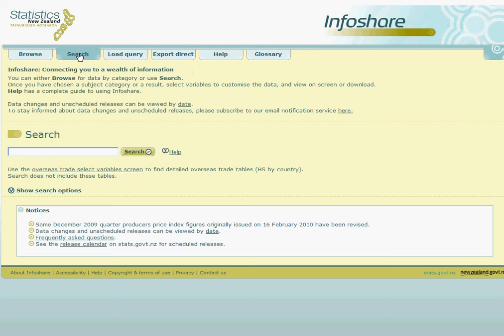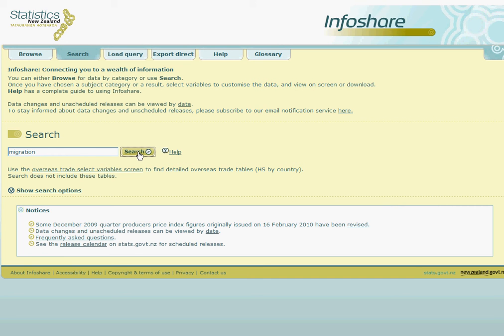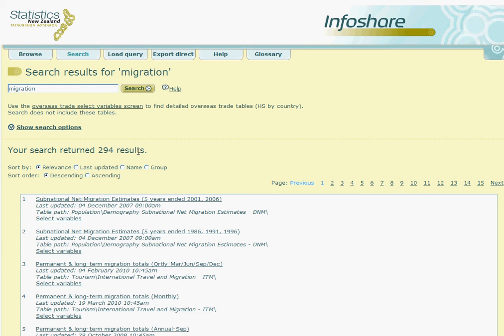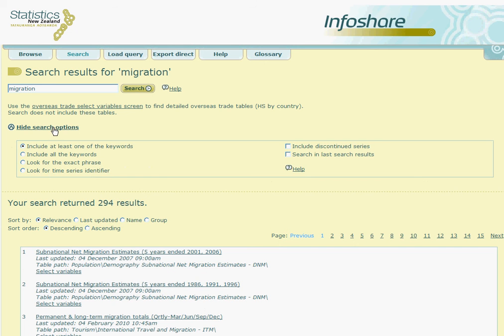On some queries you will find lots of results returned, for example when we search for the word migration. You will see here 294 results have been returned. So from here it can be a good idea to show search options, and you can use the tools in there to help refine our search.